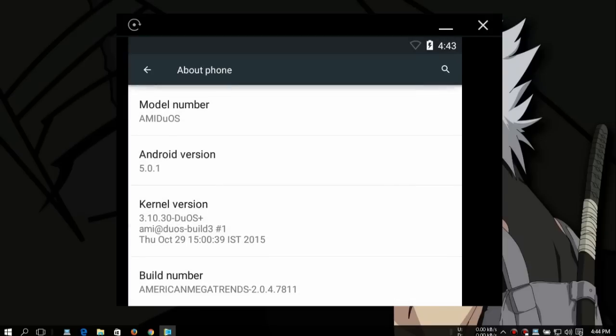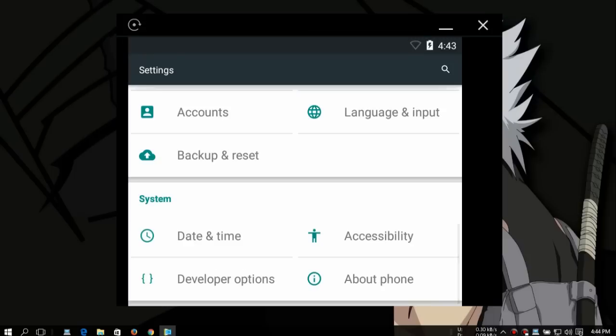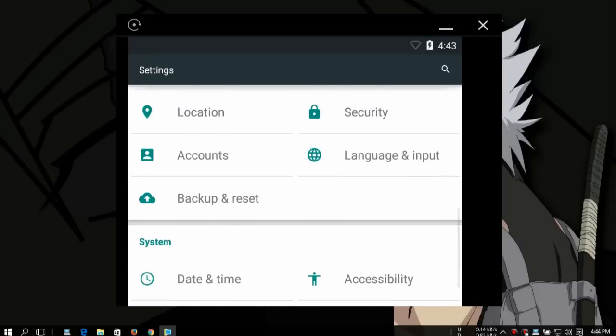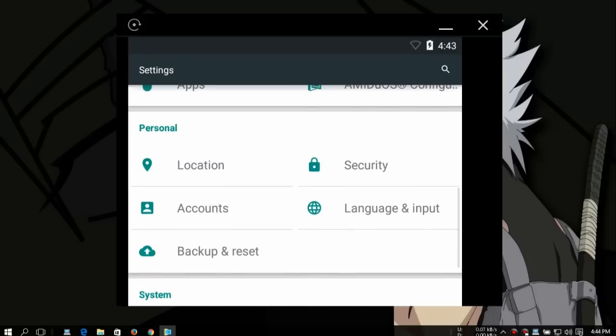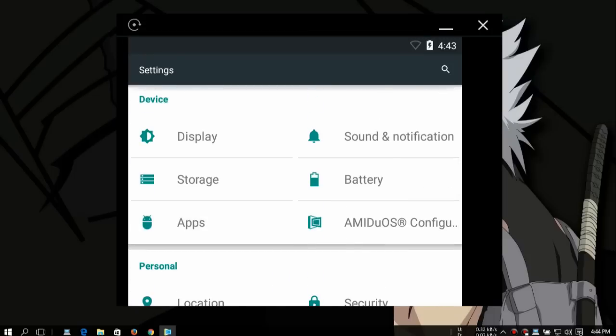You can see here kernel version, build number, you get all of these settings. Language, input, accounts, locations. You can also flash the G apps in this.